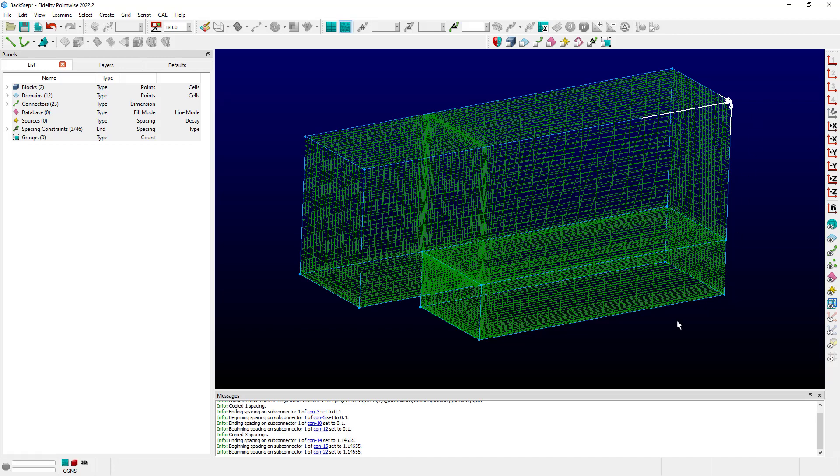If I now turn around and hit Control-Shift-V on the keyboard to apply that, you can see now in the messages that it has applied the average value of those, 1.146, to all three of those constraints.